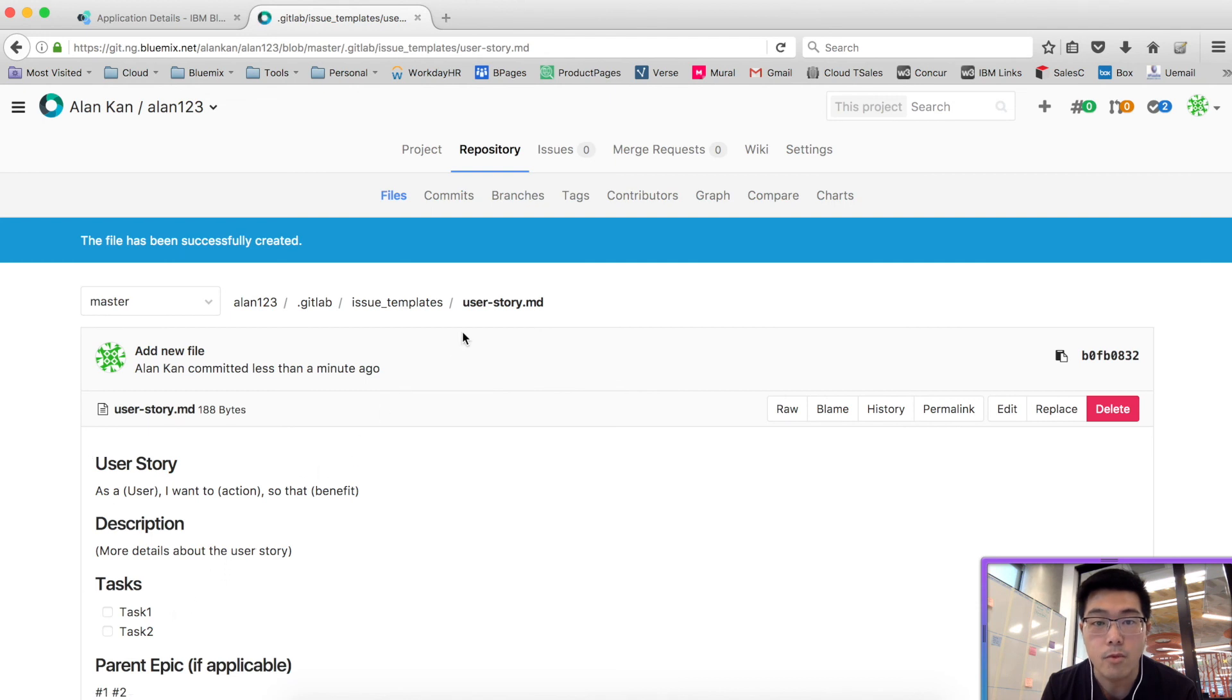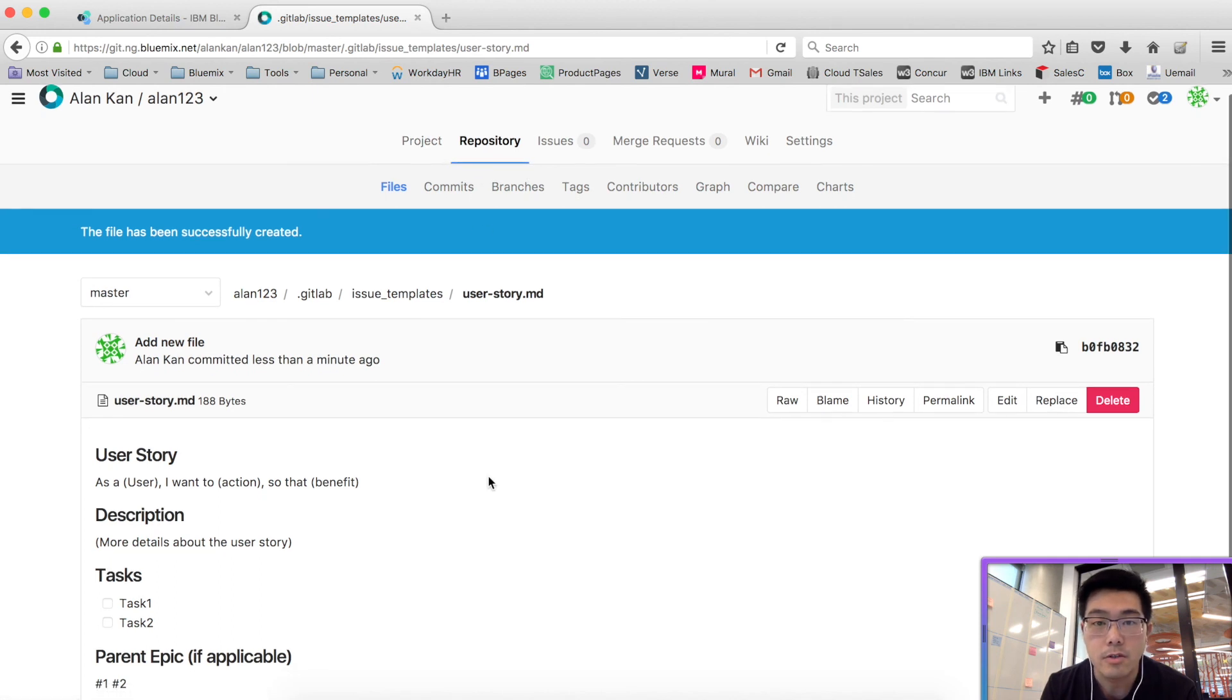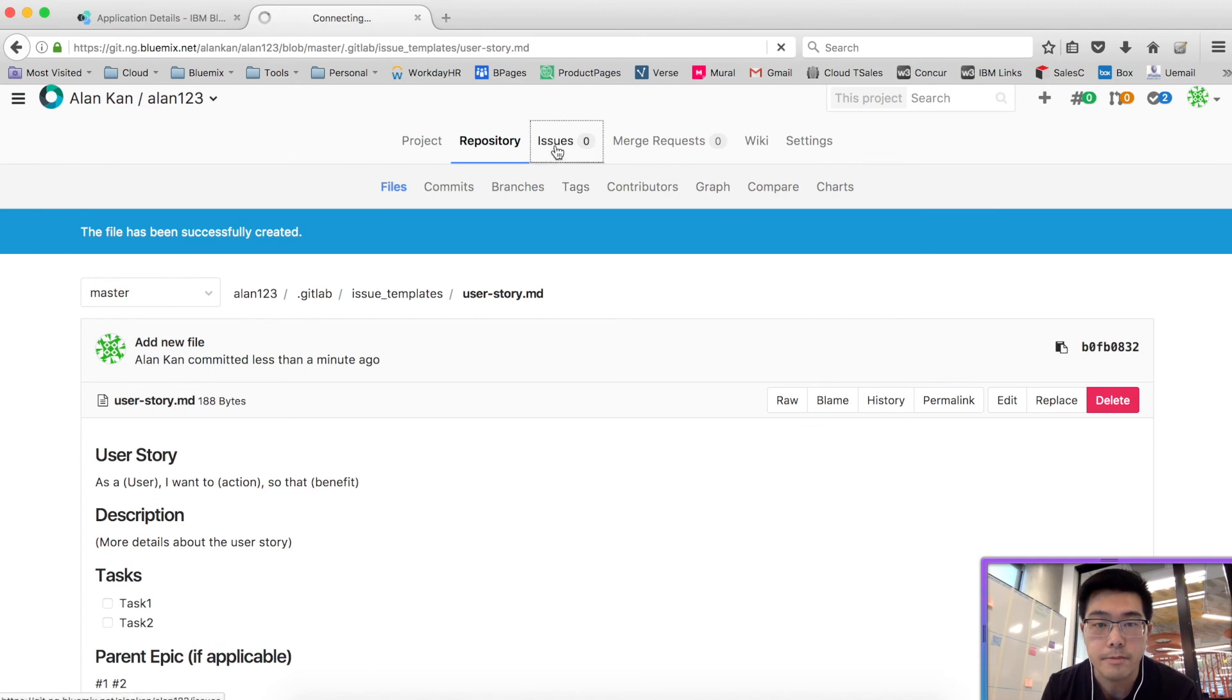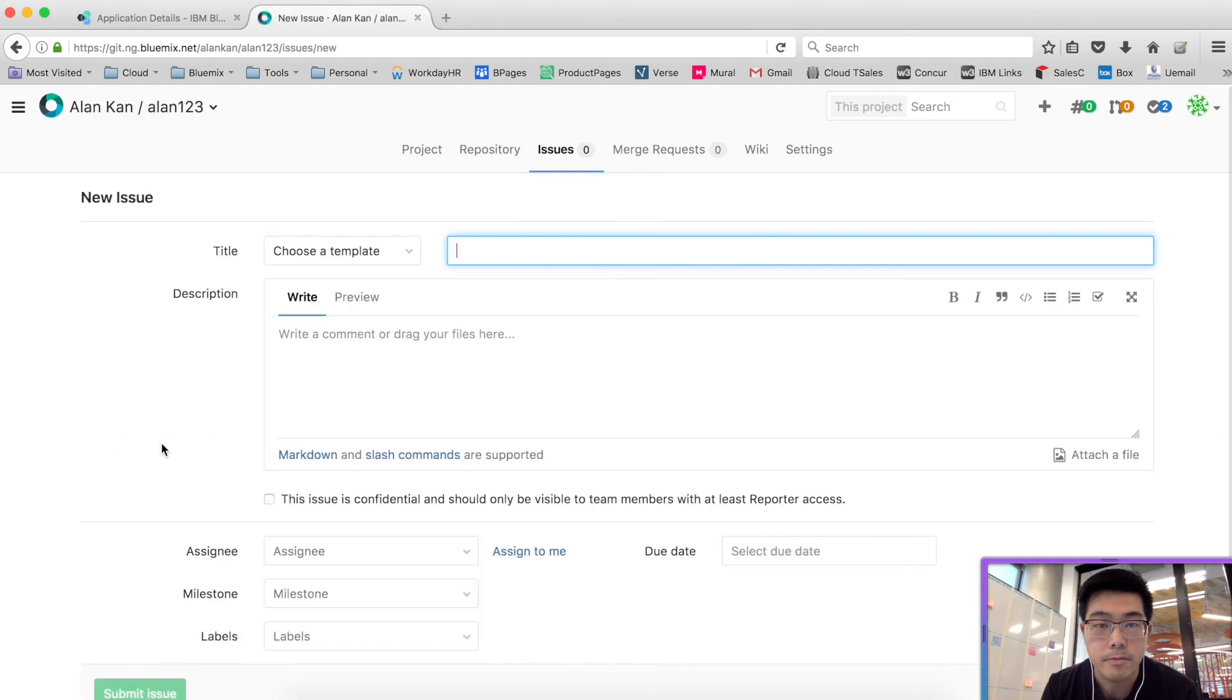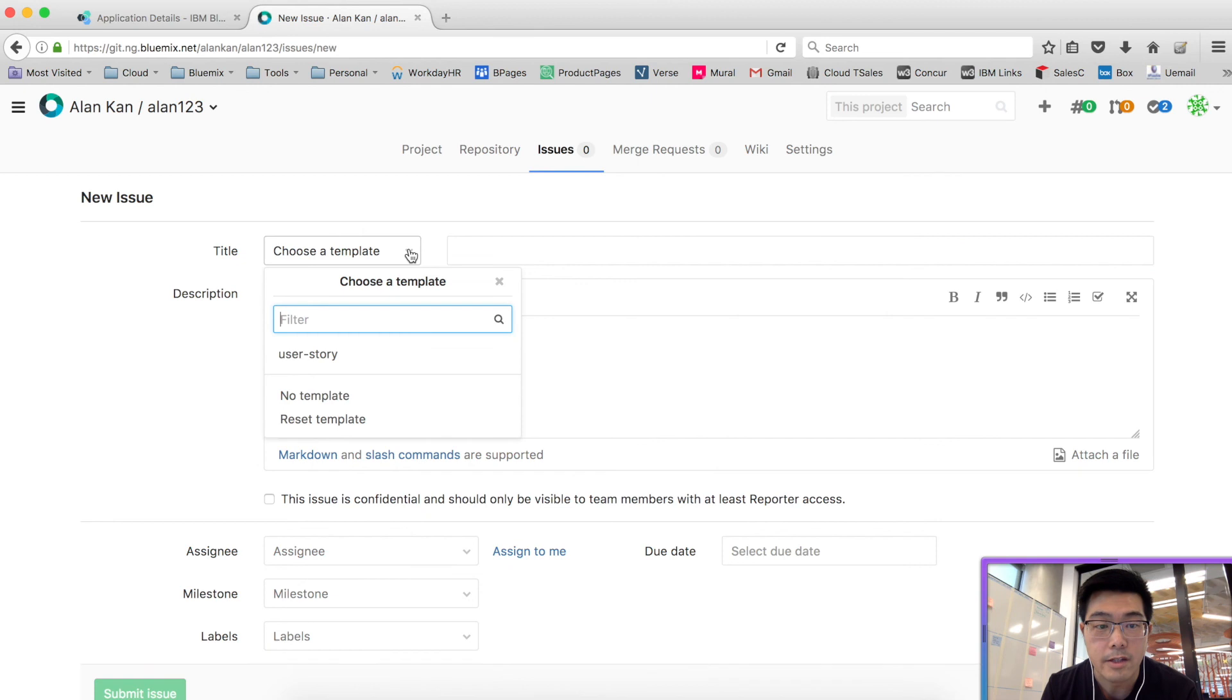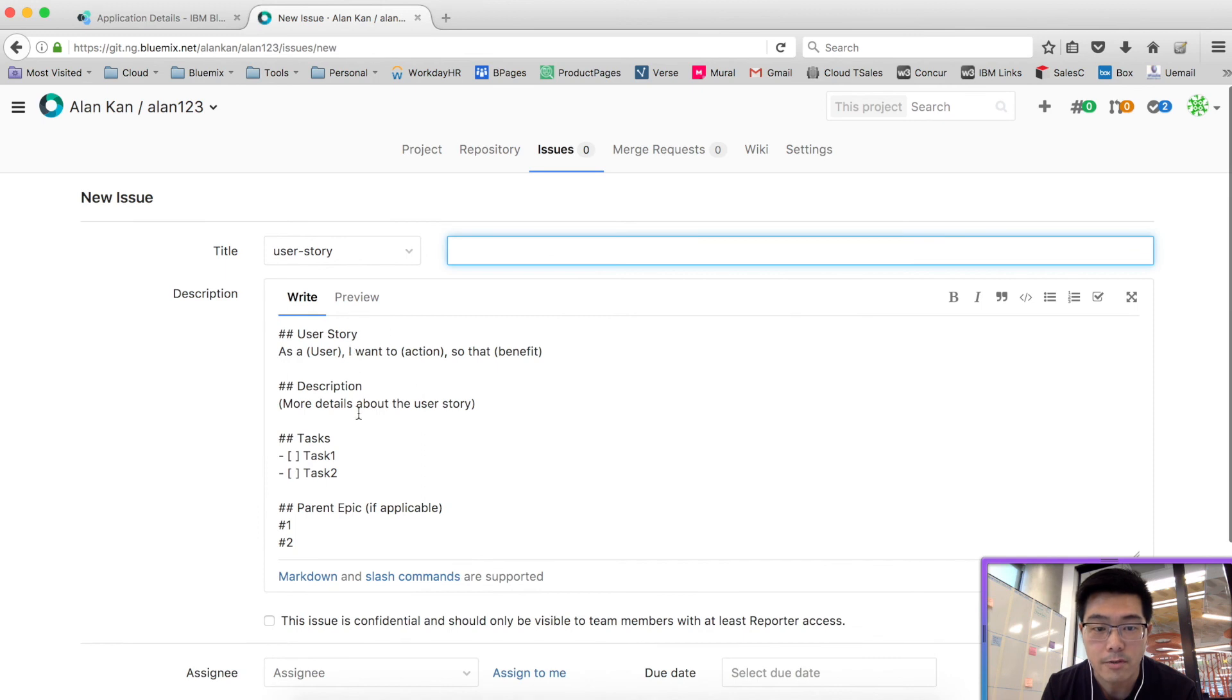And then once you've committed the change, you will notice that when you create issues, let's go to issues and create a new issue, you'll notice that now you can choose to use a particular template that you created and it will automatically fill in the contents of your user story.